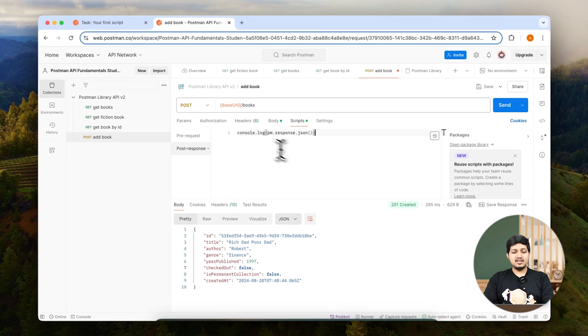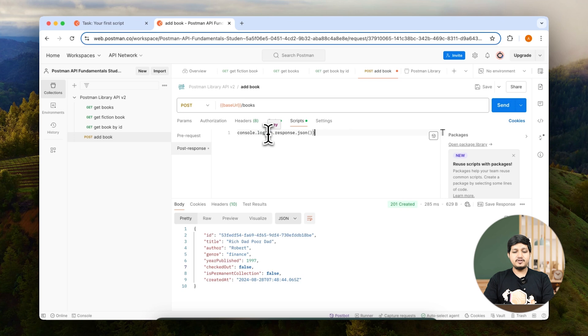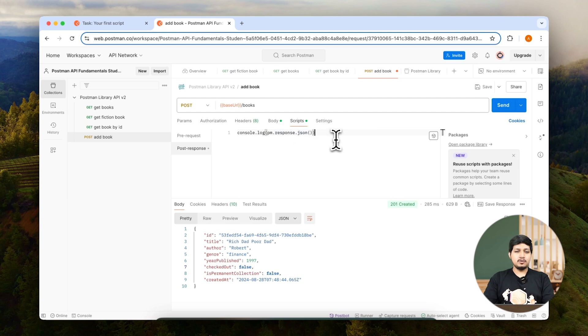As you can see, the statement says console.log pm, which is the object you learned about in the previous lesson. Response, meaning that whatever response we are getting, we are just going to log it.